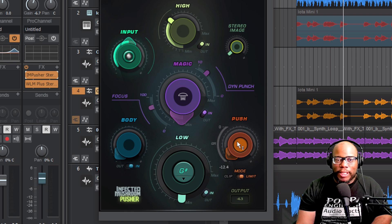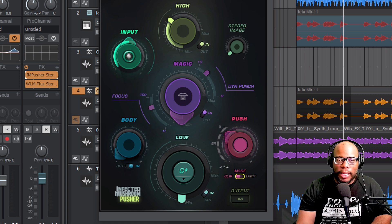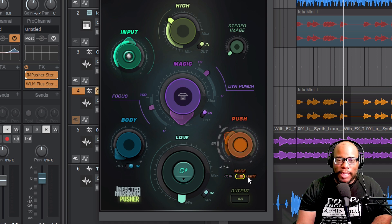The Push is the limiter and compressor. There's a Clip mode and a Limit mode. Limit is like a brick wall — keep it here. Clip means if I don't want it to clip at a certain level. I've kept it on Limit and haven't switched between the modes.